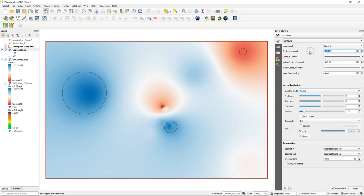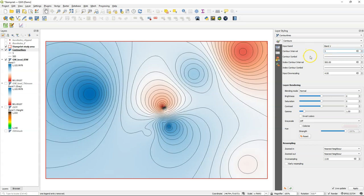I can change here the contour interval to an equidistance of five meters, which works best for this dataset.